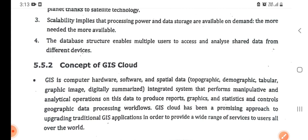There is also the concept of GIS cloud. GIS is a computer hardware, software, and spatial data integrated system that performs manipulative and analytical operations on data to produce reports, graphics, statistics, and geographic data processing workflows. GIS cloud is a promising approach to upgrading traditional GIS applications in order to provide a wide range of services to all users of the world.